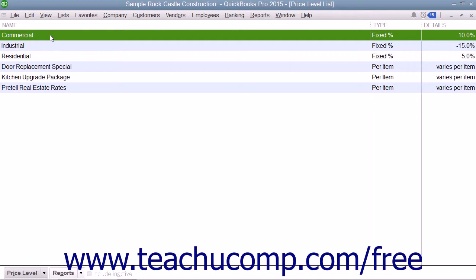You can also associate price levels with specific line items in a sales form if desired. Using this method, you are only discounting specific items in a sales form, not all items for a specific customer or type of customer. Price levels make it easy to use different line item rates within sales forms without having to calculate percentage amounts manually.